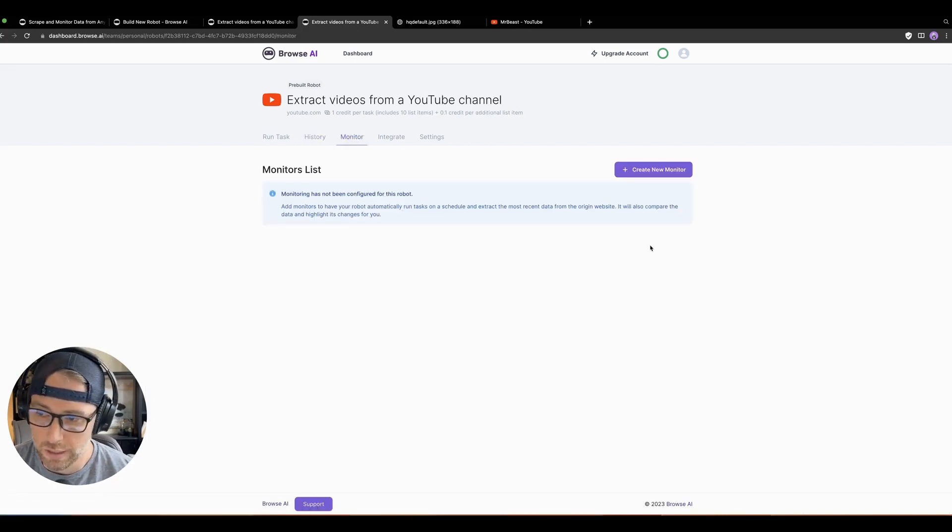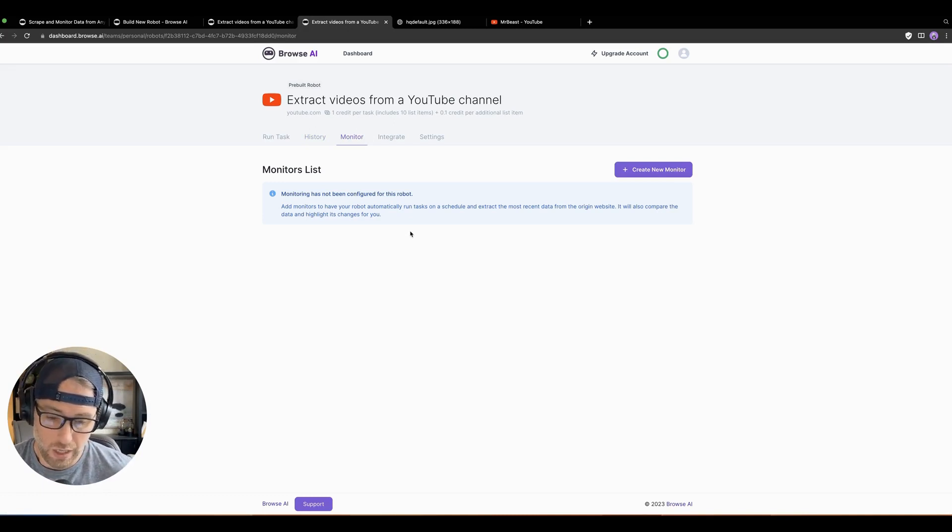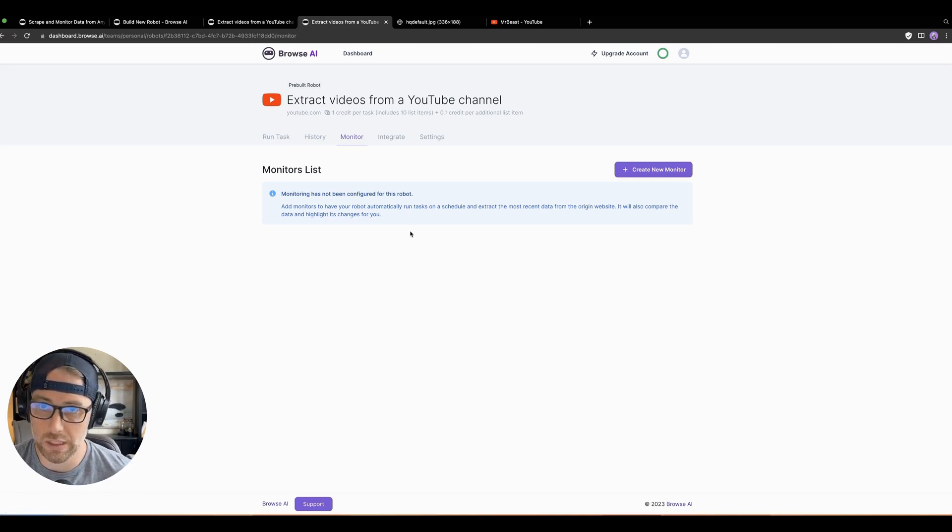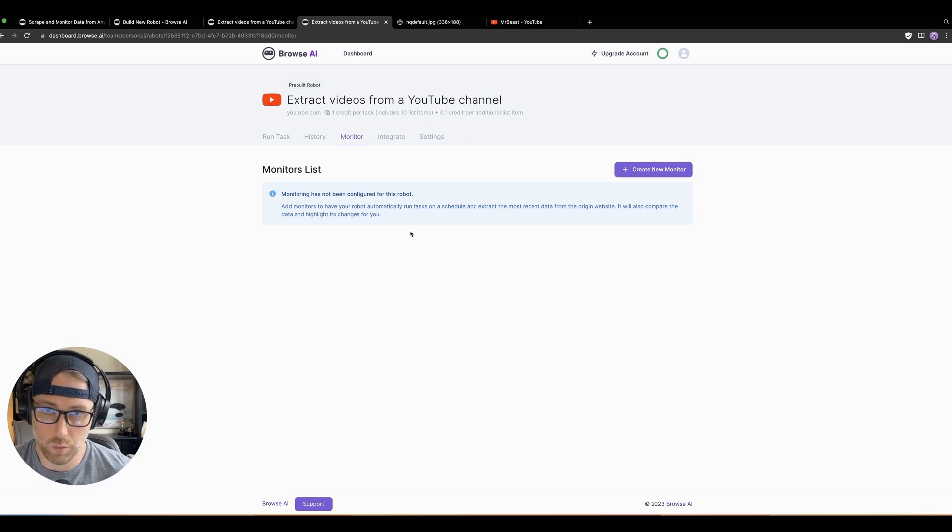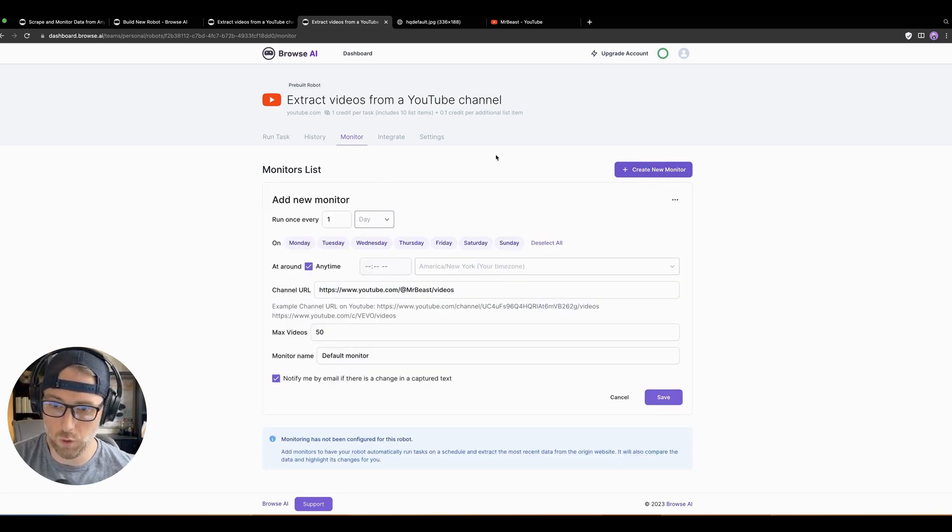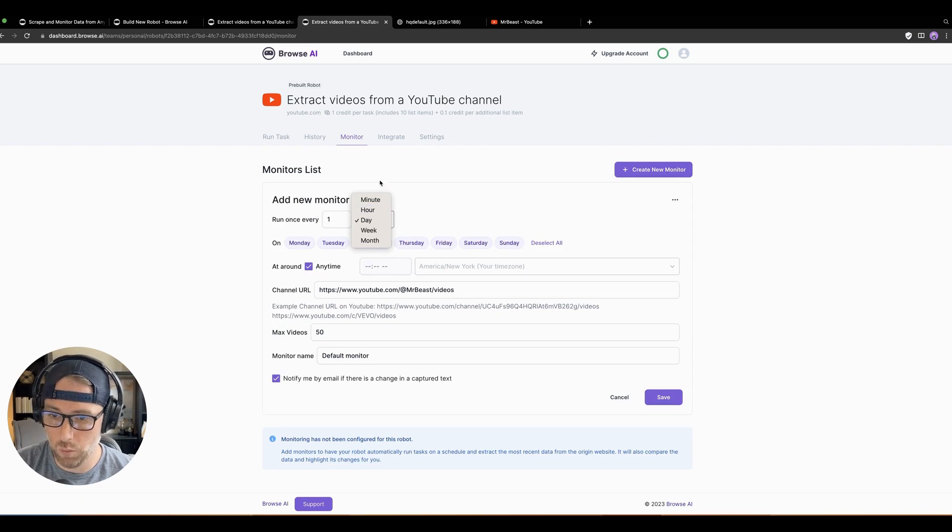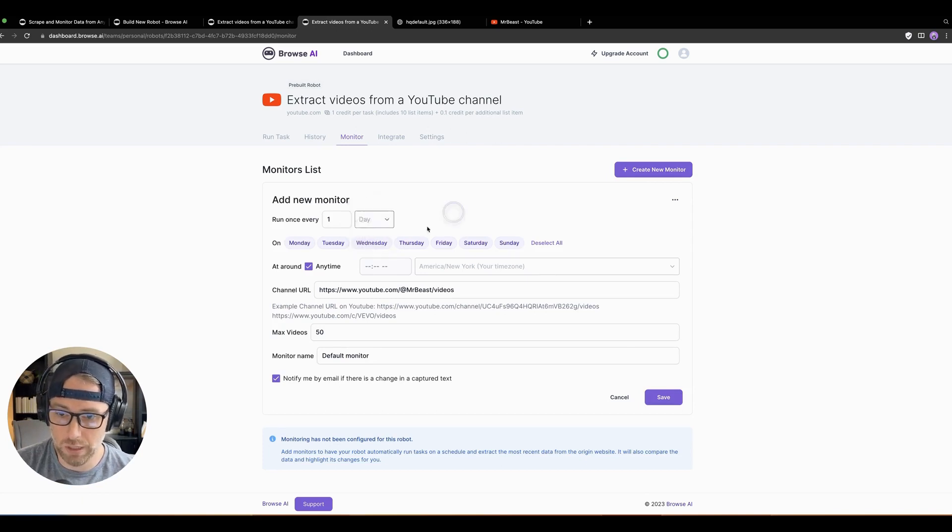So you can monitor the site changes. Basically, you can watch this channel every day. Whenever something changes, you can set up this monitor. This monitor will not only add the data to your table, but it could alert you of any new changes. So really helpful, especially if you're tracking competitors or something like that.